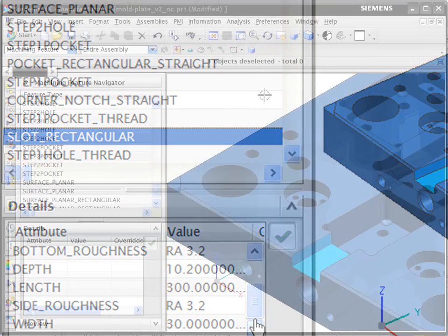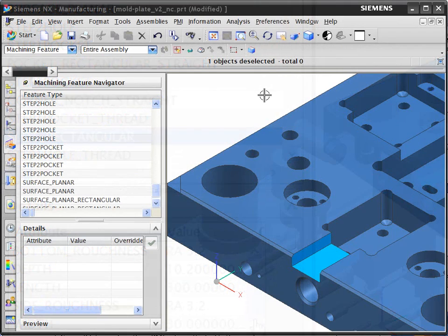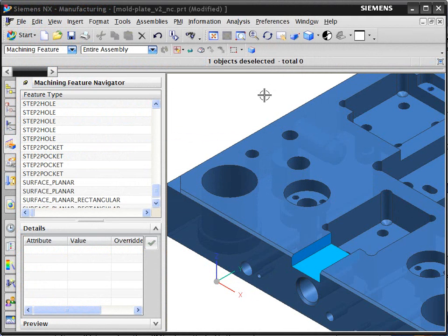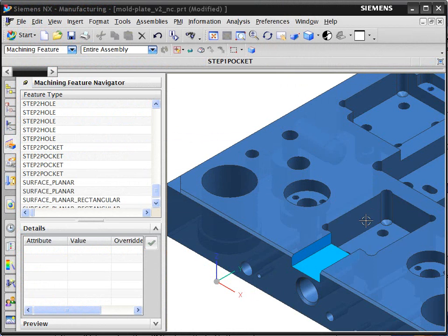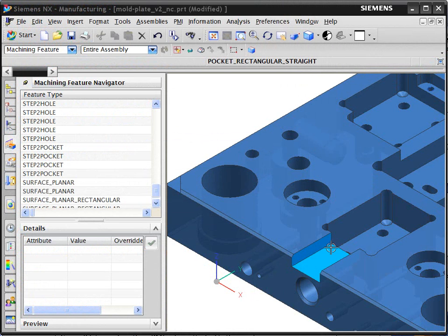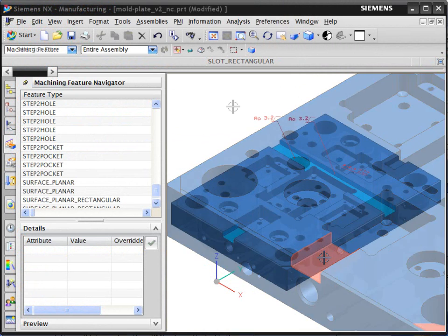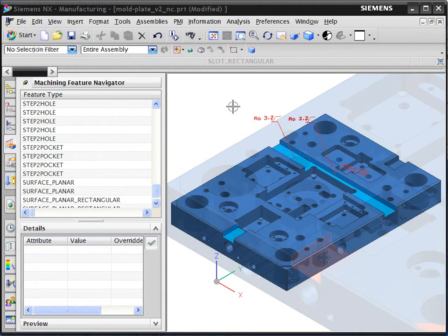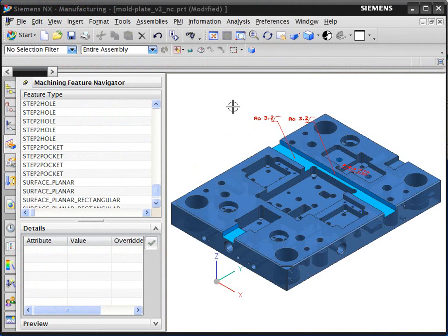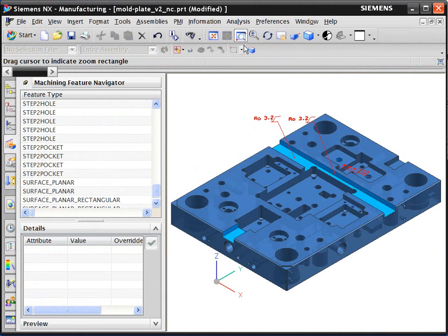The second stage is the building of the machining process for the recognized features such as these pockets and slots. In this critical step, the generative feature-based machining in NX automatically determines the best or preferred machining process for each feature.